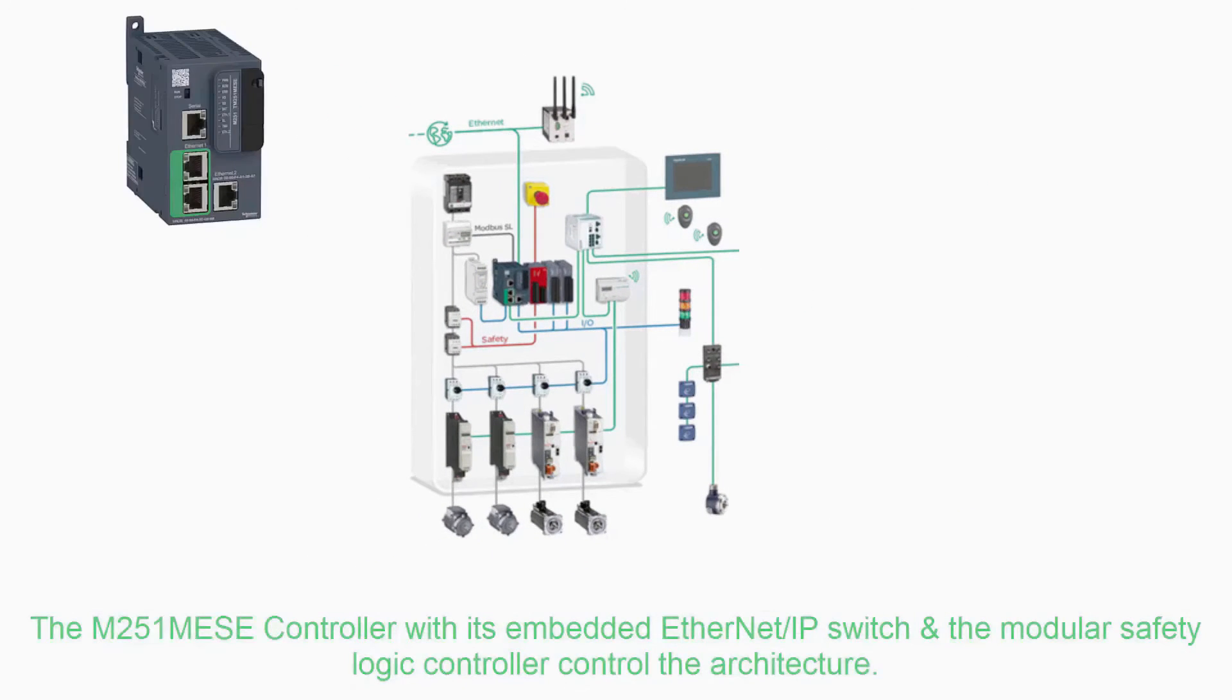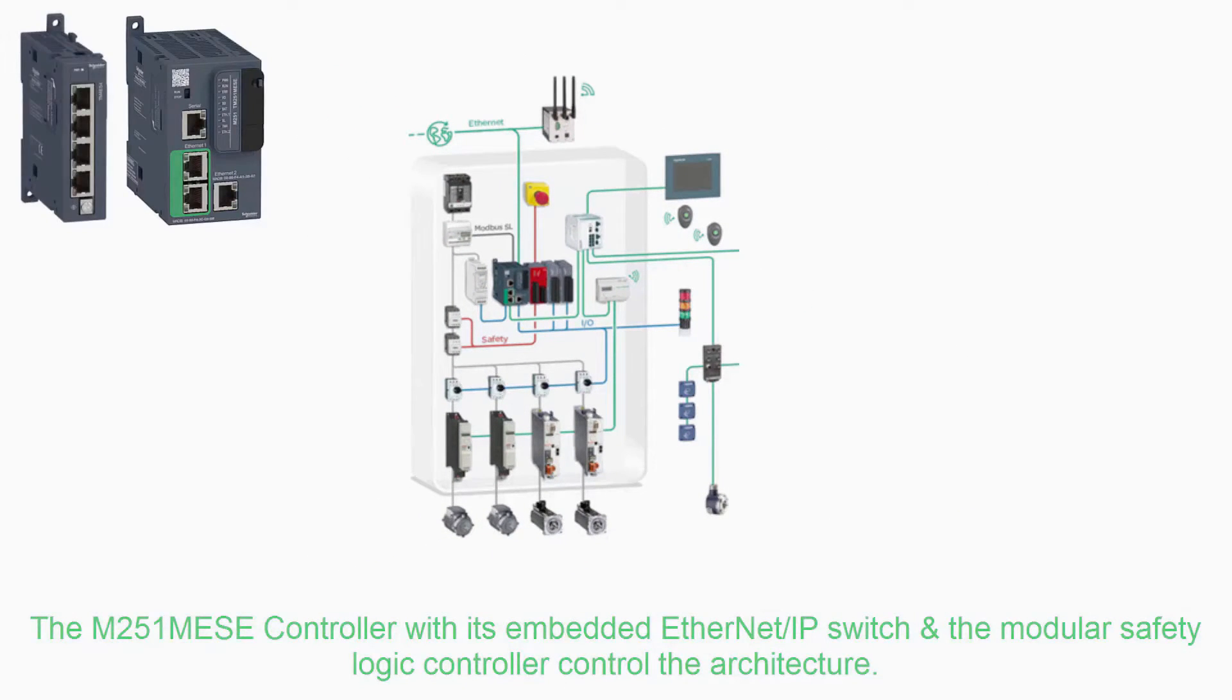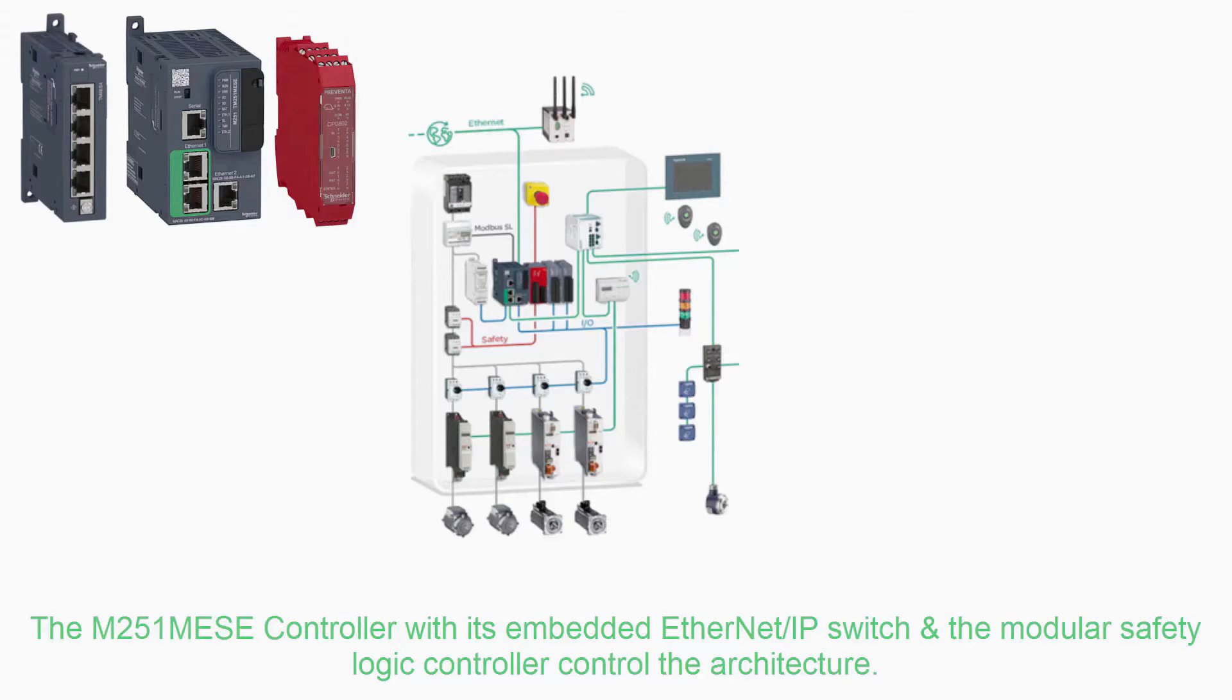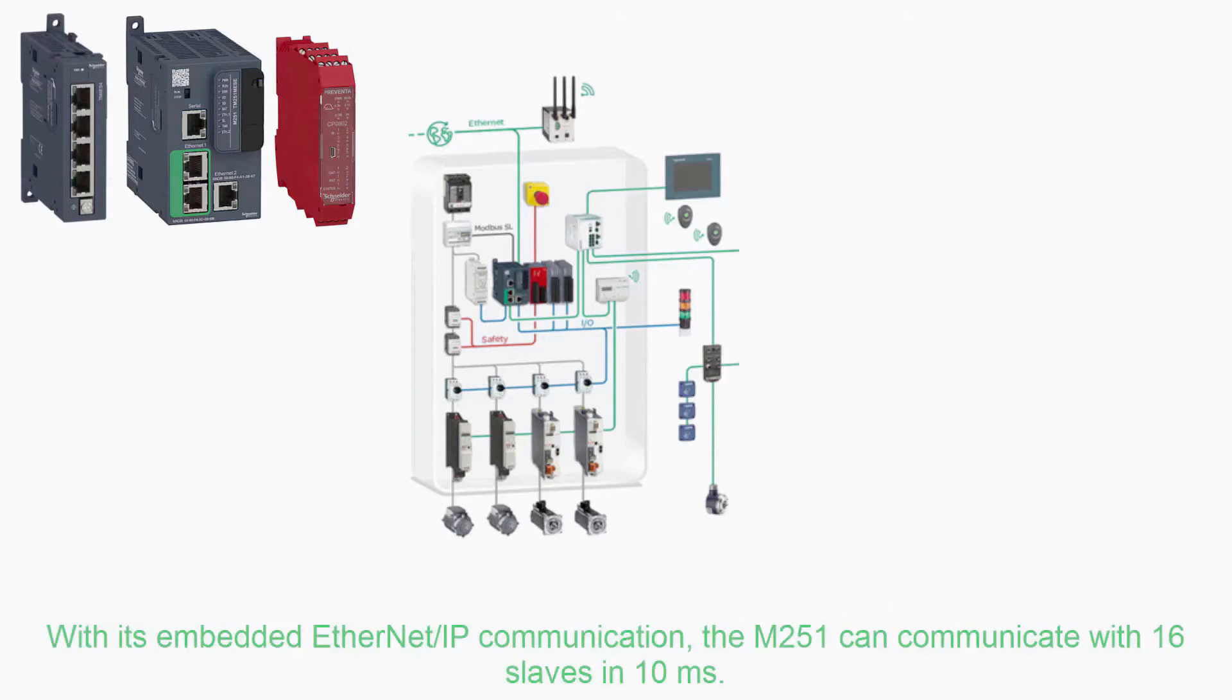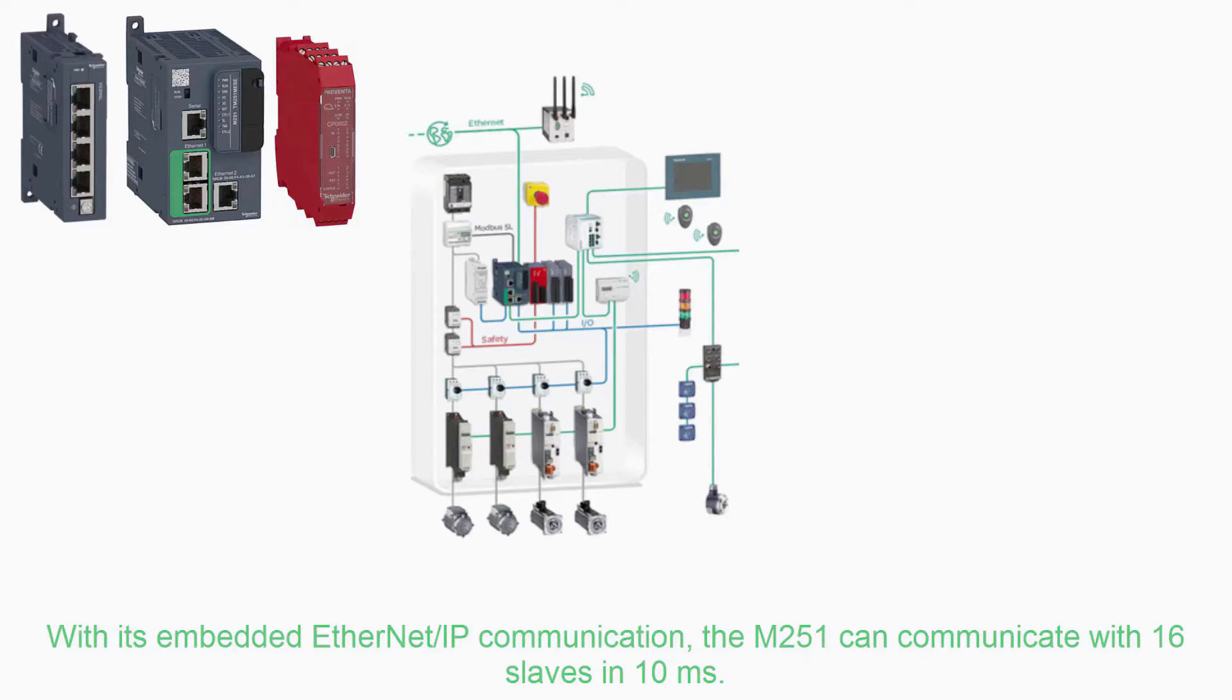The TM251 MESE controller with its embedded Ethernet IP switch and the modular safety logic controller control the architecture. With its embedded Ethernet IP communication, the M251 can communicate with 16 slaves in 10 milliseconds.